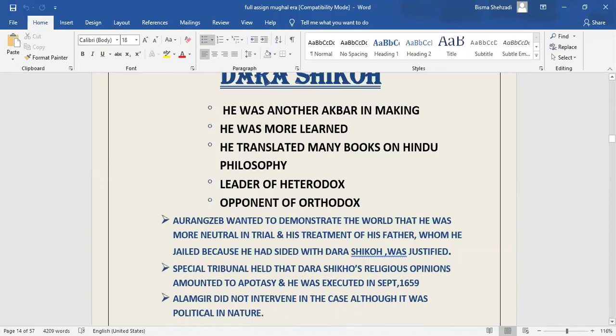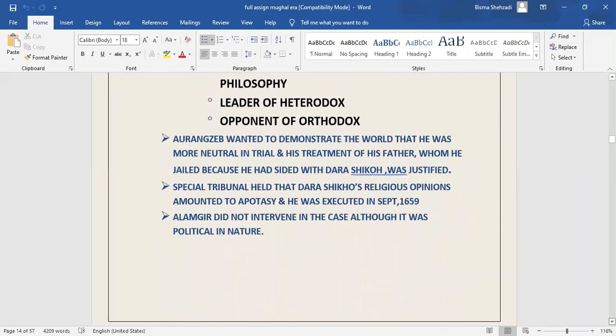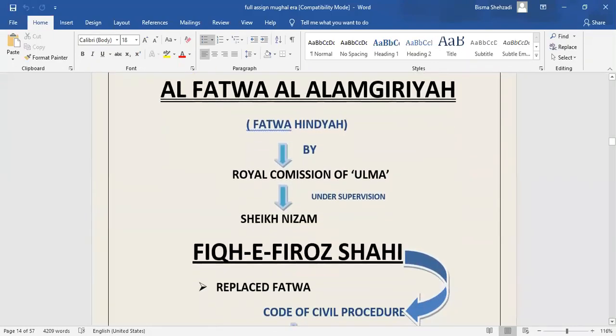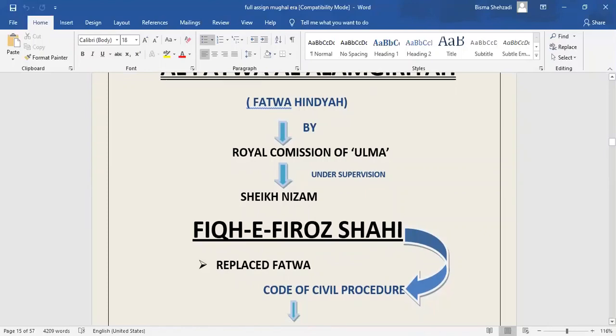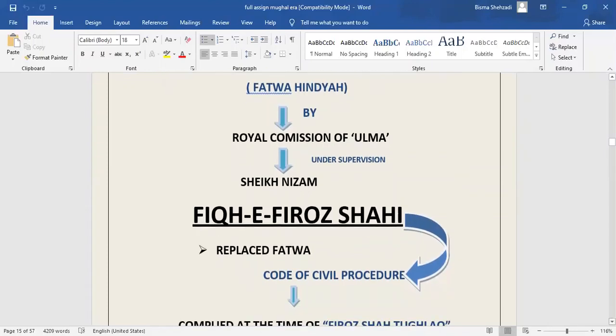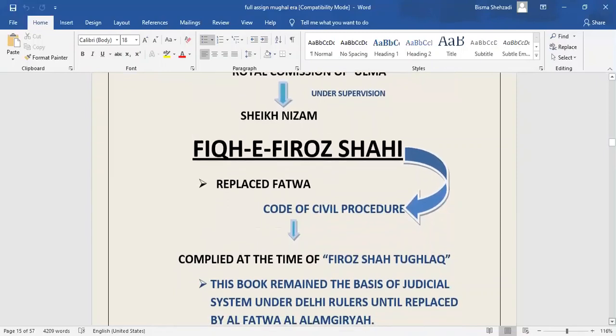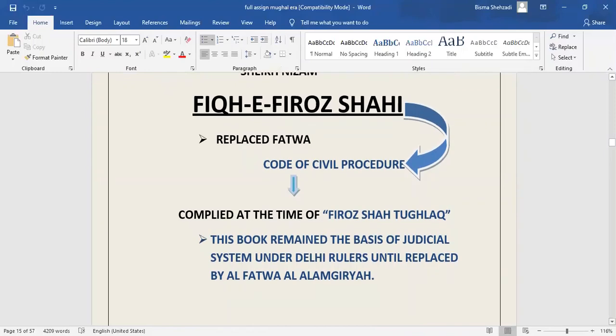The great work he did in his time that is still praised today is Al-Fatawa Alamgiriya. Under the royal commission of ulama led by Sheikh Nizam, Aurangzeb ordered Al-Fatawa Alamgiriya, which was a documented Islamic law book. It became the foundation of the legal system of India during the reigns of Aurangzeb and later Muslim rulers. It was also considered as Corpus Juris, a book that collects all principles of laws. The Fatawa replaced Fiqh-e-Firoz Shahi, which was considered the basis of judicial system under Delhi rulers written by Ziauddin Barani at the time of Firoz Shah Tughlaq.